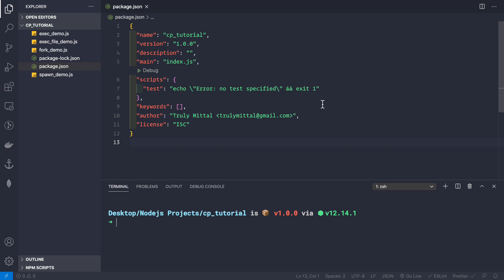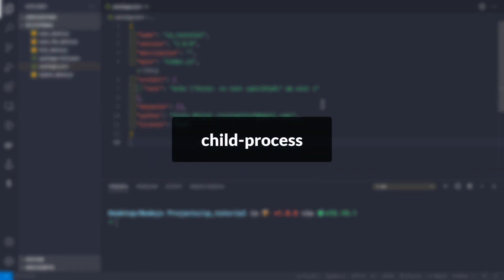Welcome back. In this video let's talk about child processes baked inside Node.js. Node.js processes are single-threaded, but if you want to harness the full power of your processor, we have child processes. There are four ways to instantiate a child process.